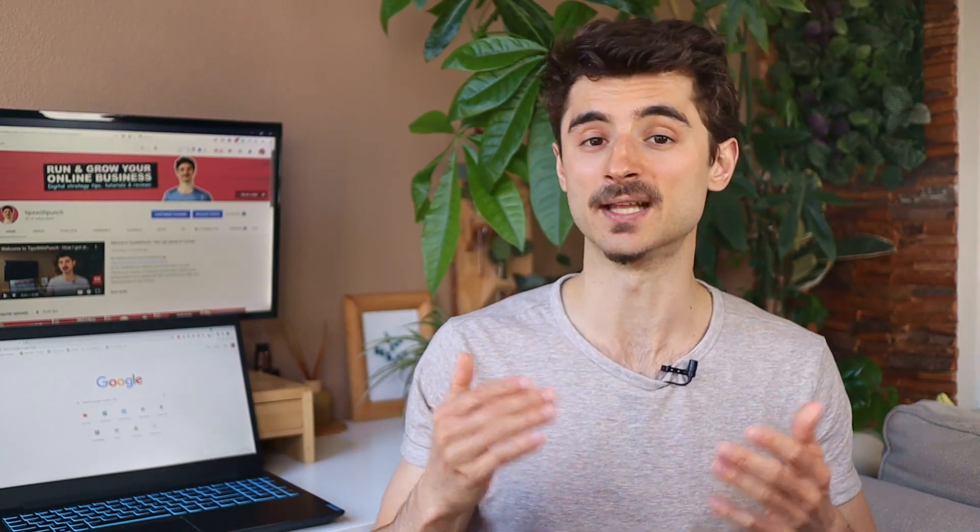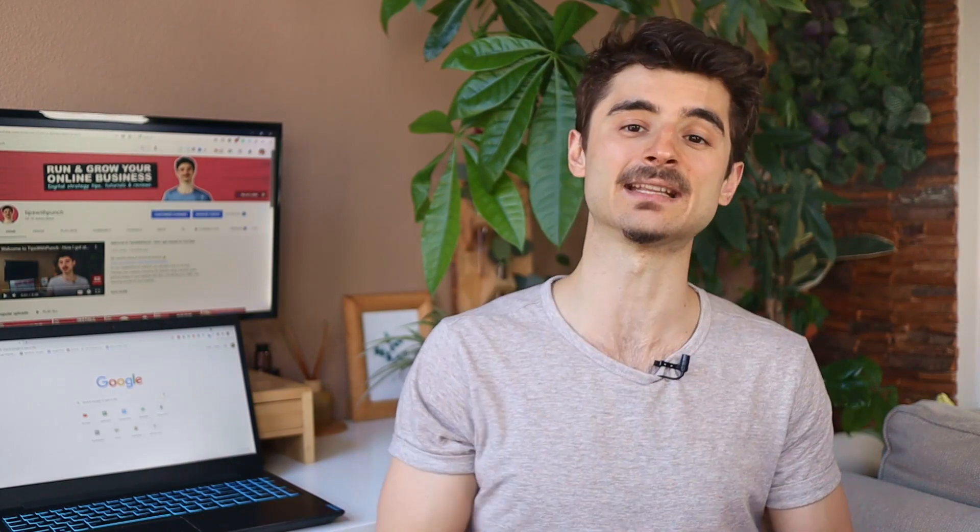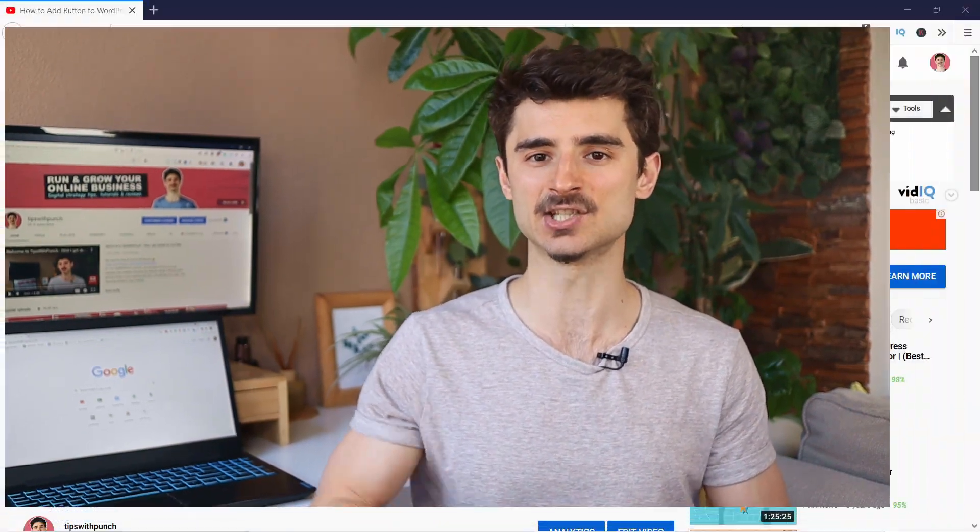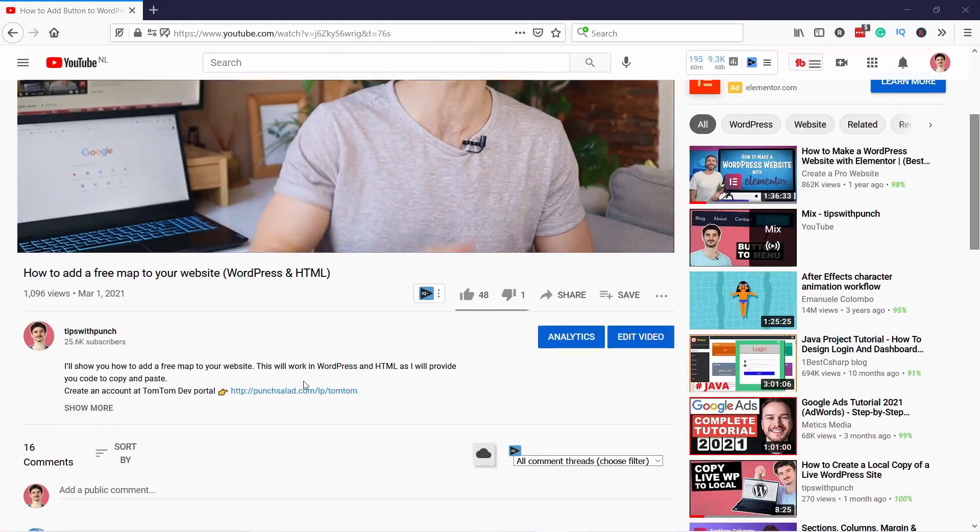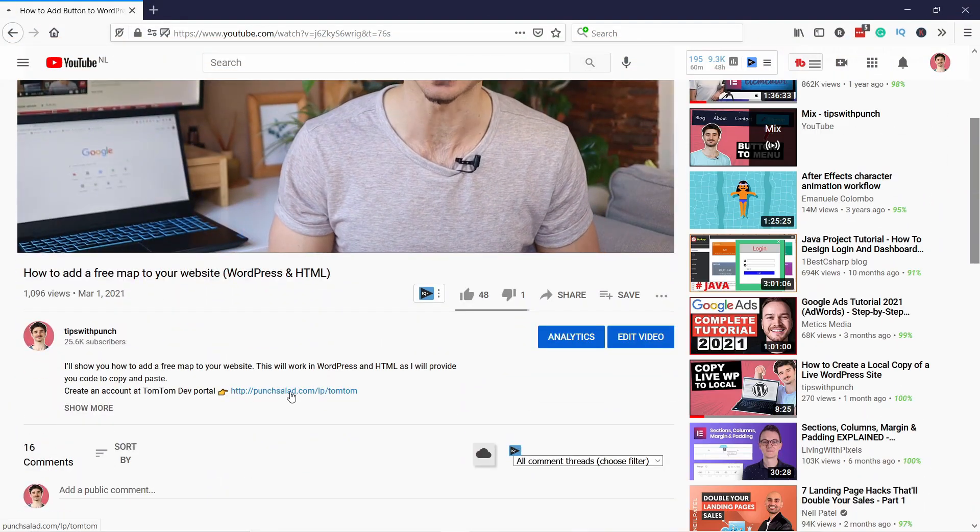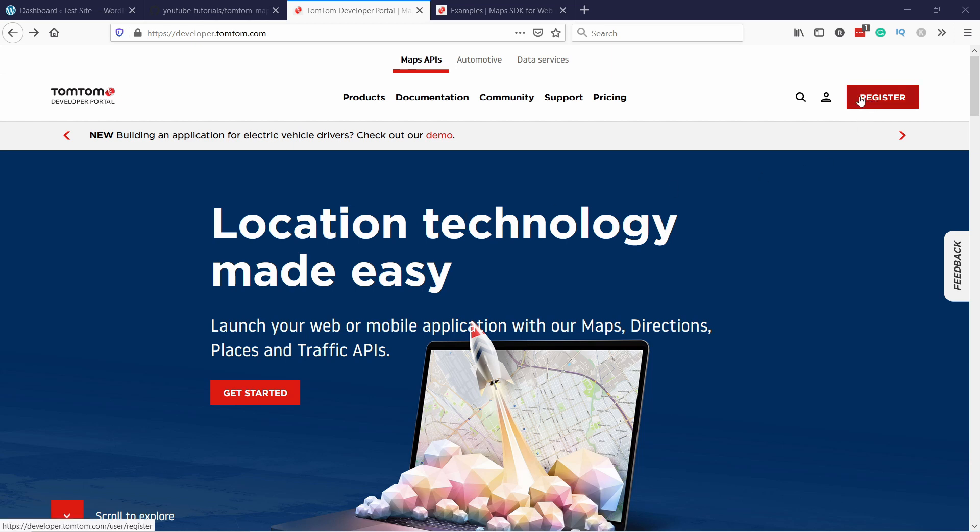So let's start by signing up with TomTom developer portal and getting the API key. Just head to the description of this video and click on the first link. And you'll land on this page which is the TomTom developer portal and all we need to do here is just register.